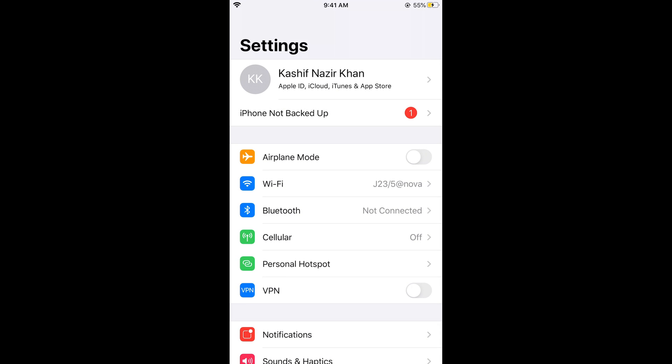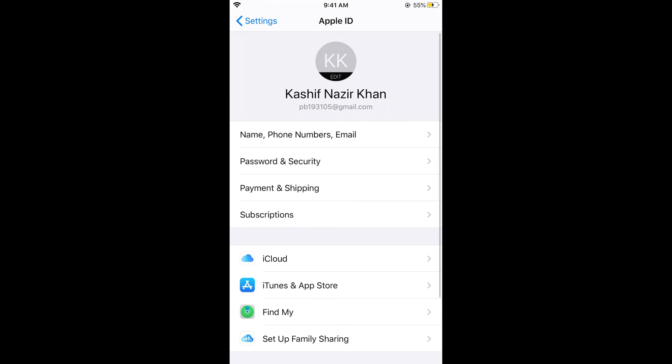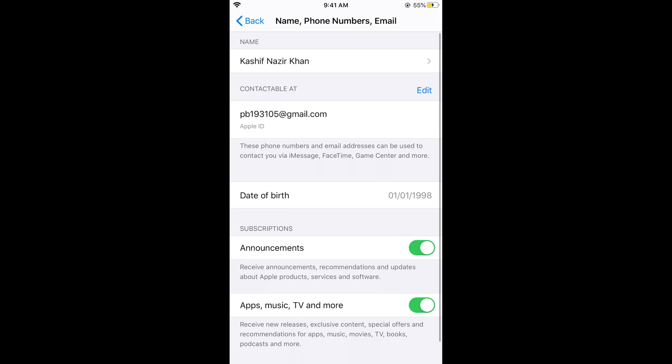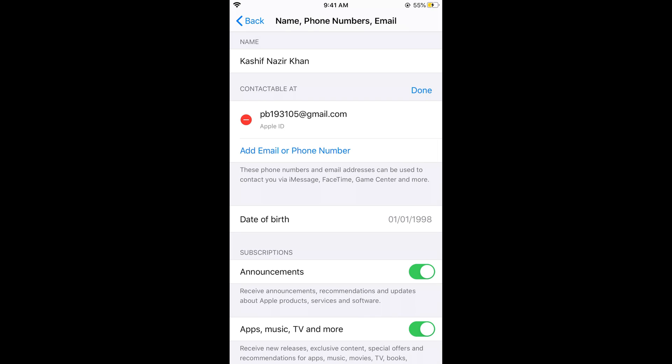You would see your Apple ID account at the top with your name - tap on this. Now tap on 'Name, Phone Numbers, Email'. This would take a bit of time and would load your name, phone number and other details from the internet. Now tap on Edit.